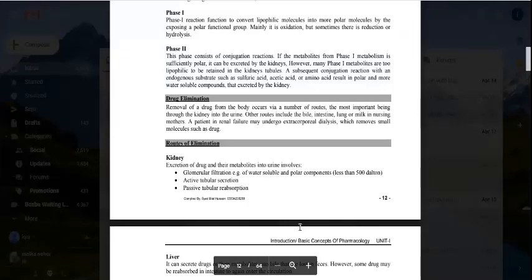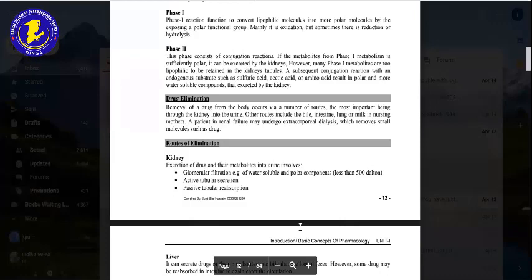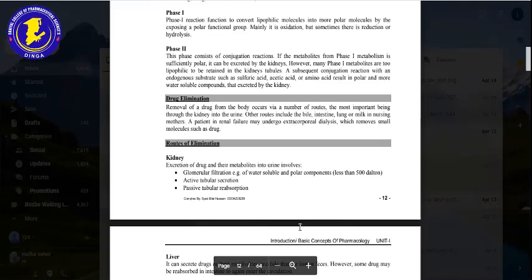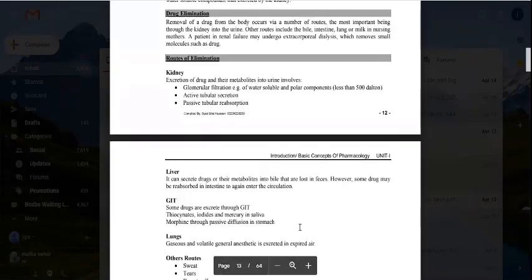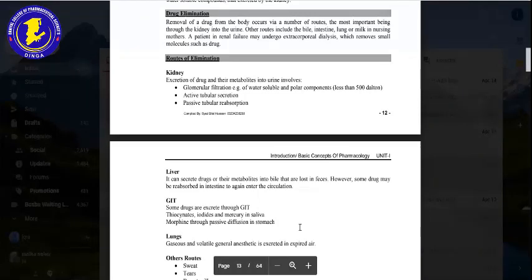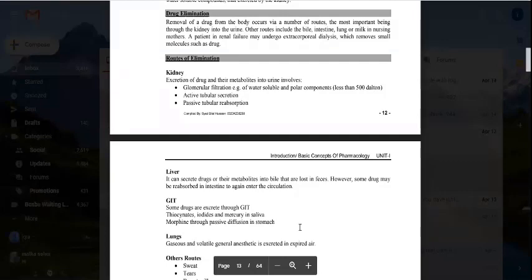The first route of elimination is the kidney. Excretion of drugs and their metabolites in urine involves three processes: glomerular filtration, where water-soluble, more polar drugs are filtered out into the kidney tubules; active tubular secretion; and passive tubular reabsorption.